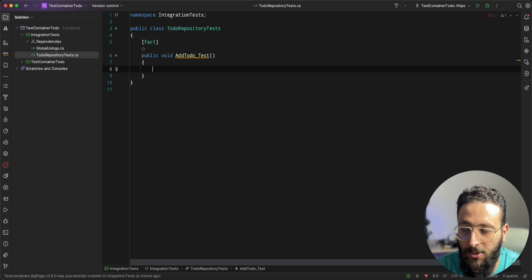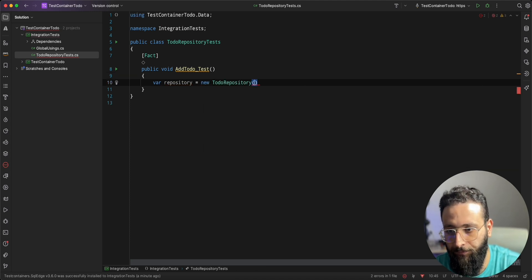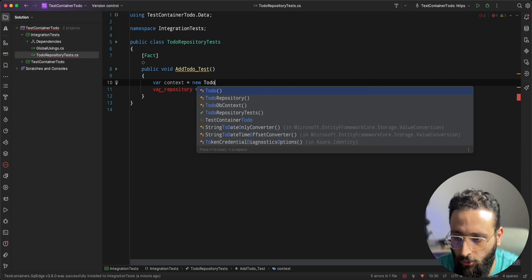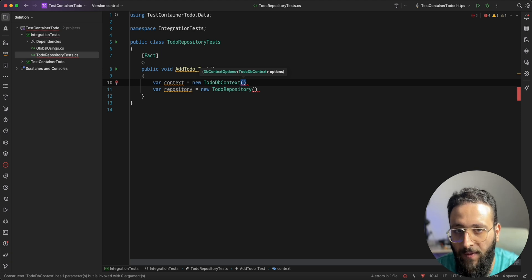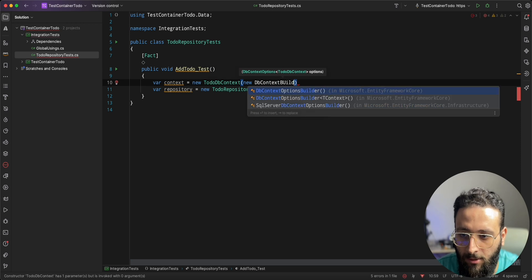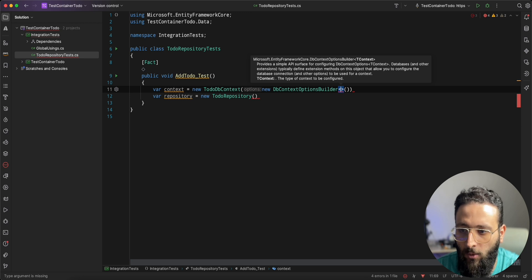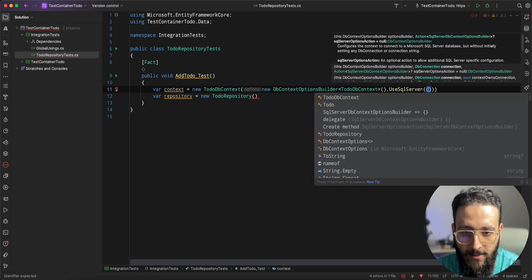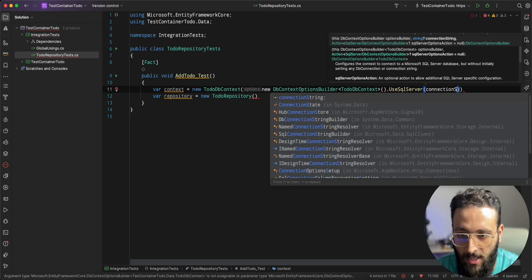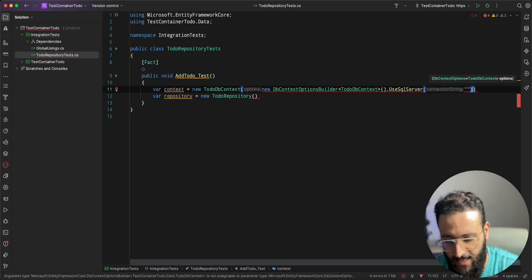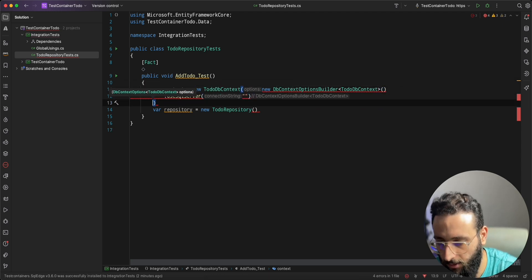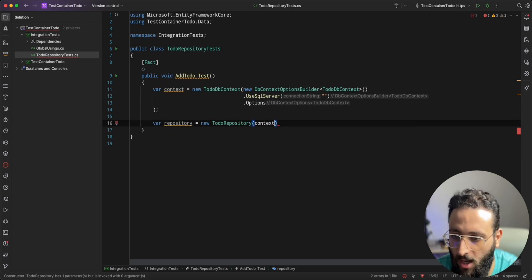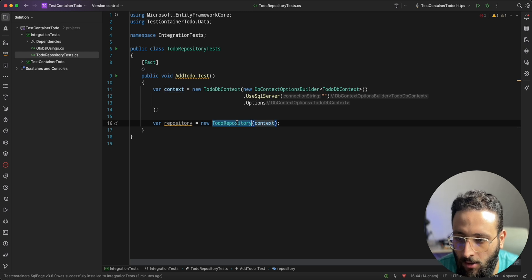Let's start by creating the repository: var repository = new TodoRepository. The TodoRepository needs a context, so let's create one: var context = new TodoDbContext. The TodoDbContext accepts DbContextOptions, so we use a DbContextOptionsBuilder to build the options and call UseSqlServer, passing a connection string. For now I'll use an empty string. Then we call .Options to extract the options and pass the context to the repository.